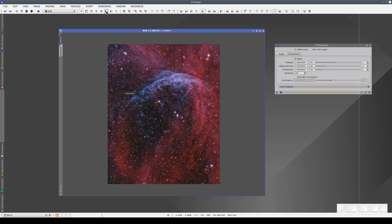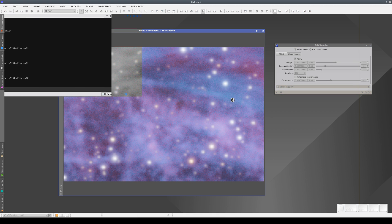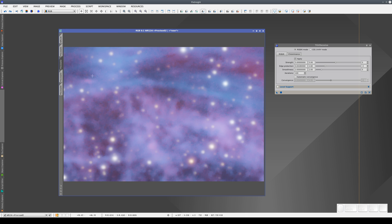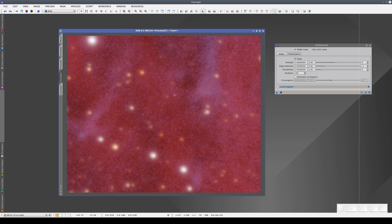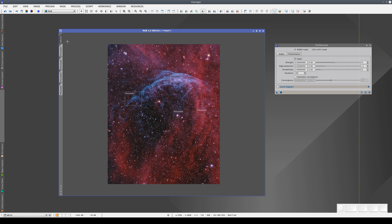We can also create as many previews as we like in other areas of interest and apply the same process to all of them. Once we're happy with the results, we can apply the process to the main view.